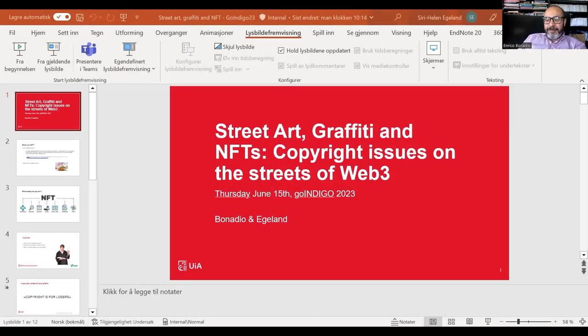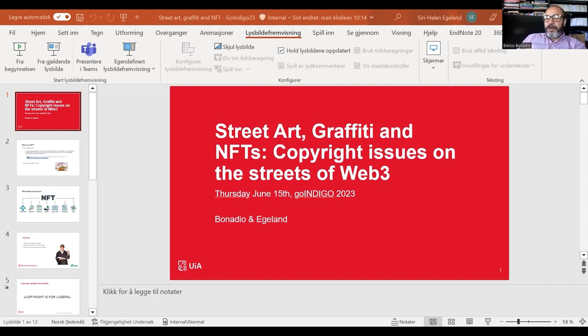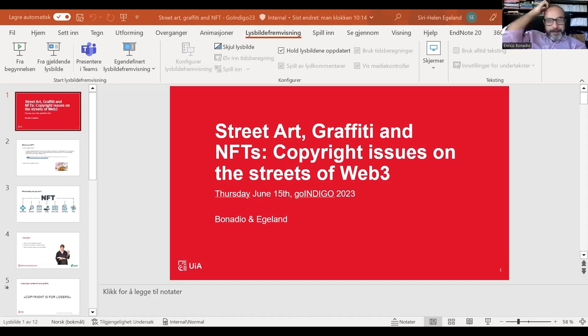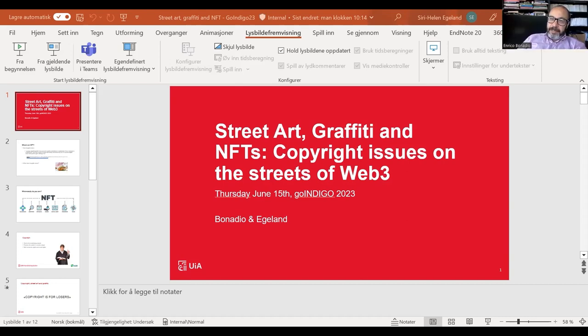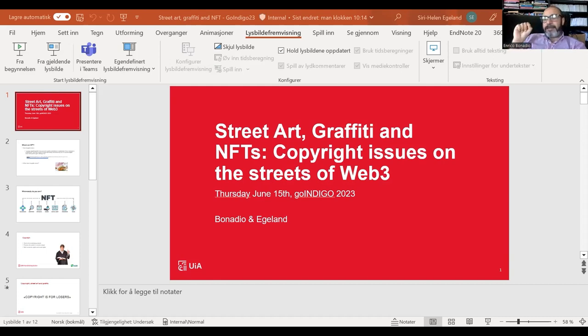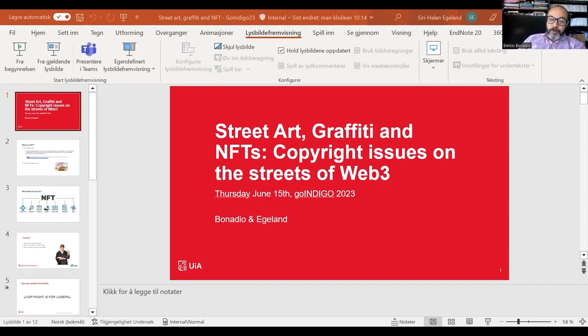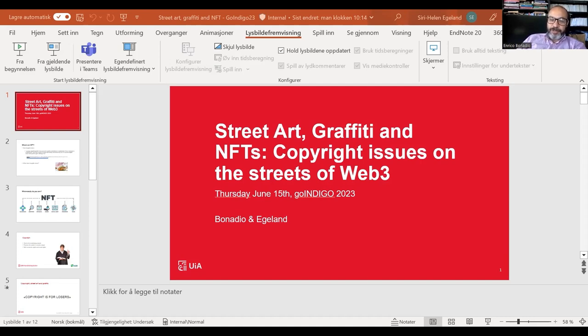We are here to present a paper on which we are actively working. It's about street art, graffiti, and NFTs. What we are doing in this paper is both a kind of legal analysis of the issues and also ethnographic analysis. We are conducting interviews with both writers and street artists on whether they do NFTs, the reasons why they do NFTs, and what they think about the copyright implications of this choice.